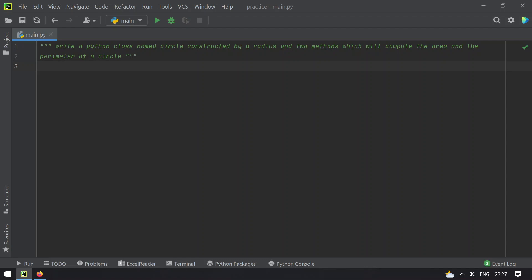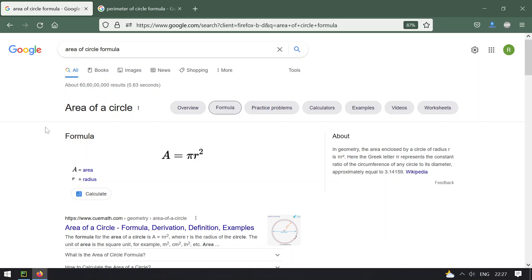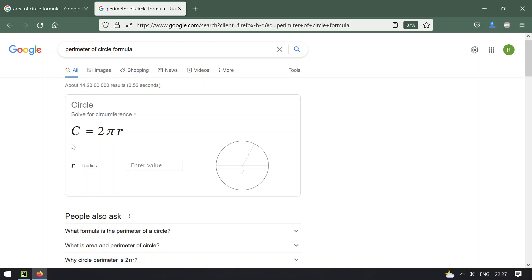To write the code you should know the formulas for area and perimeter of a circle. The formula to find the area of a circle is: area equals pi multiplied by r squared, where the pi value is 3.1415 and r is the radius of the circle. This product gives you the area, and moving on to the perimeter or circumference.